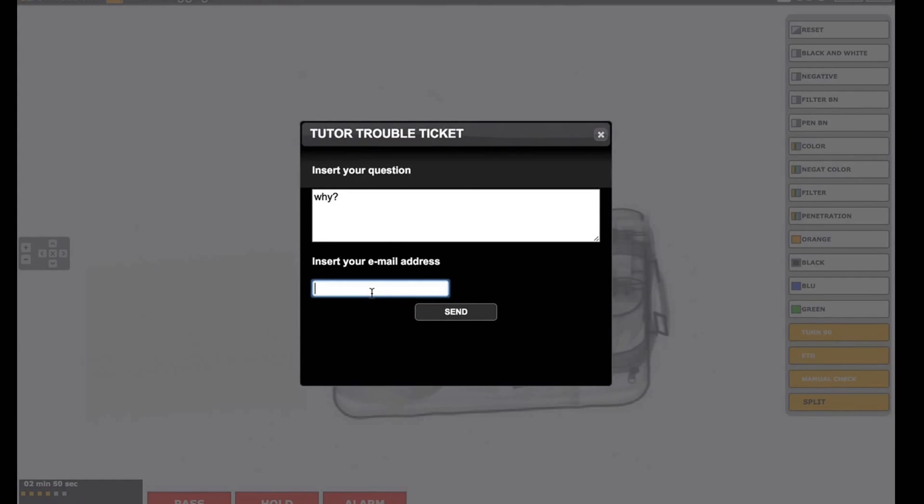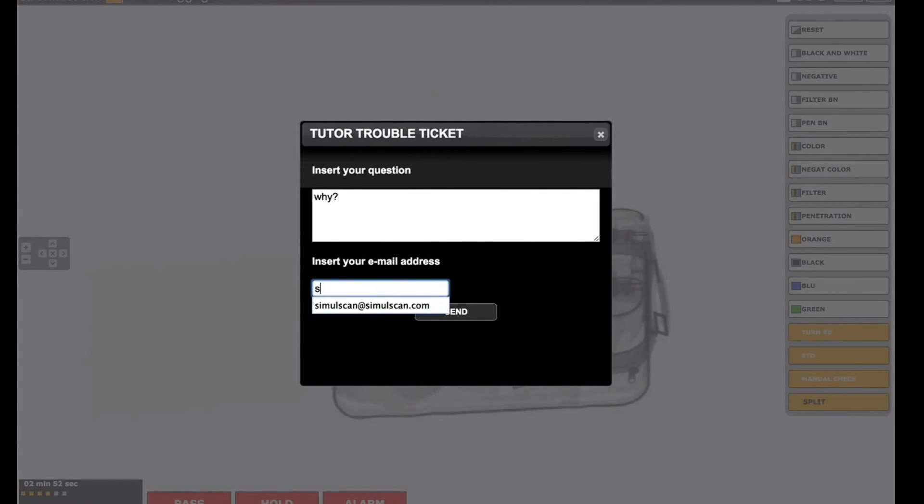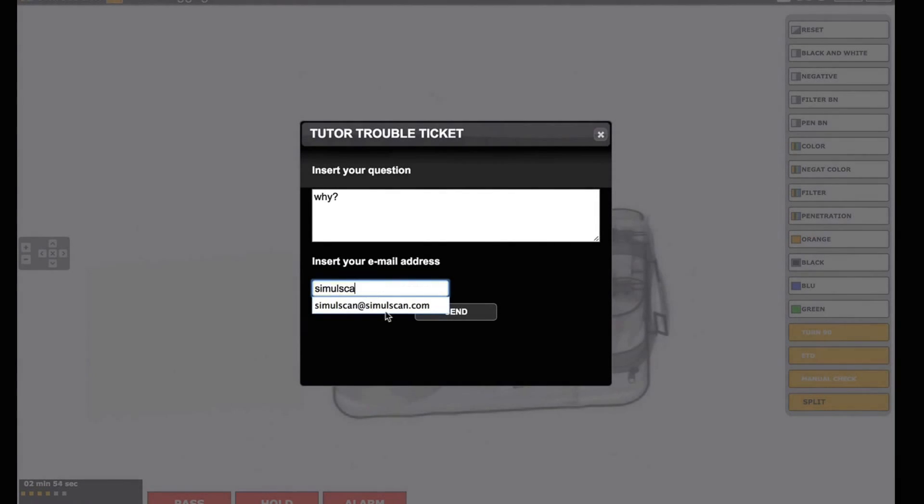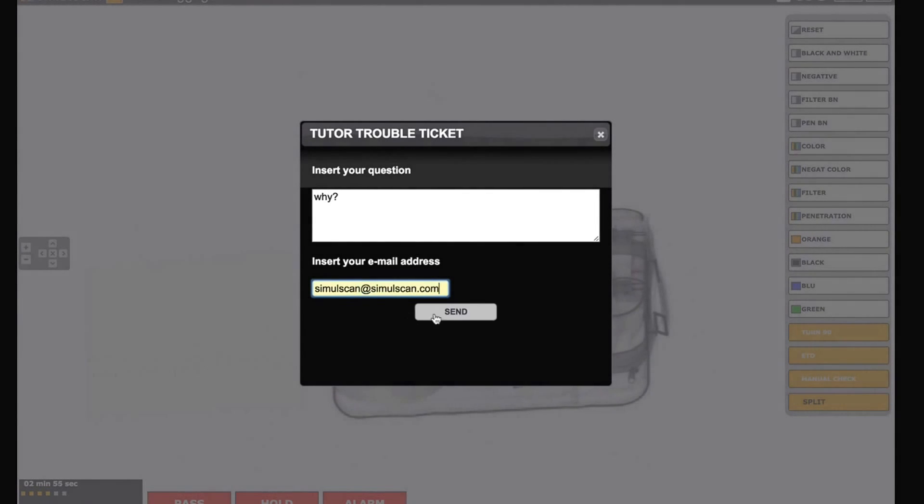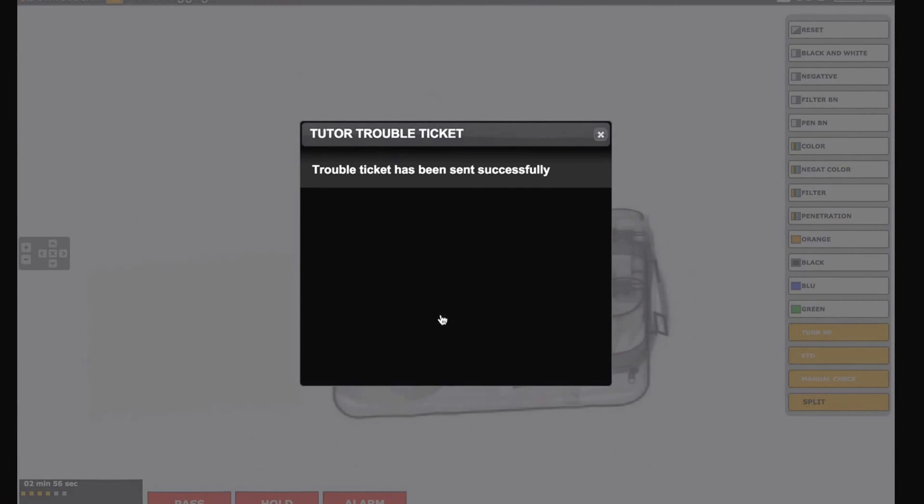Tutor function allows to interact with the instructor for further explanation, or to report image failures or dysfunctions.